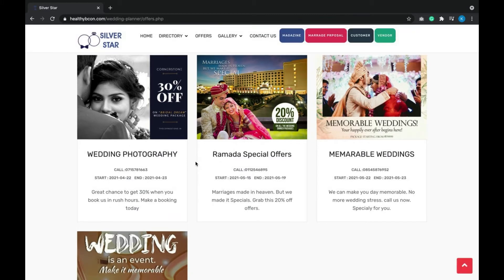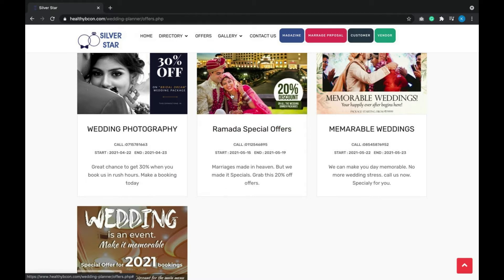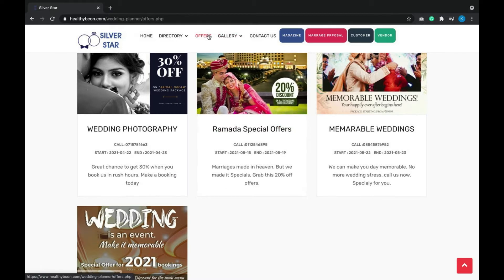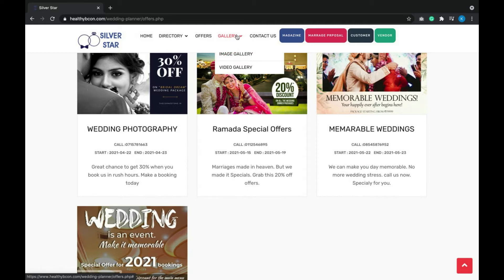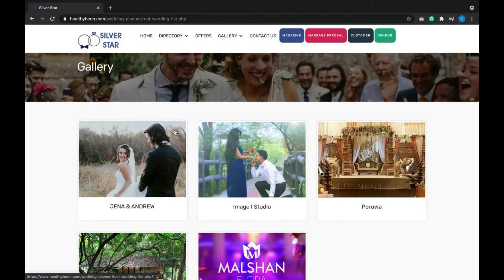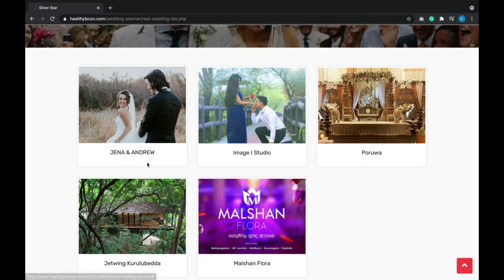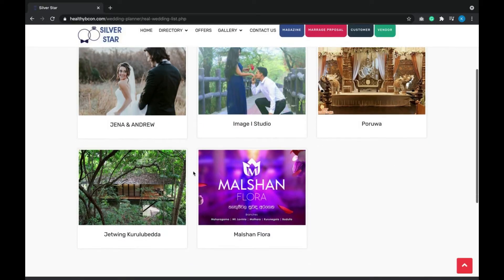The offers page lists wedding offers, also totally maintained by the admin dashboard. The gallery is maintained by the admin to give customers good ideas and the latest trends.